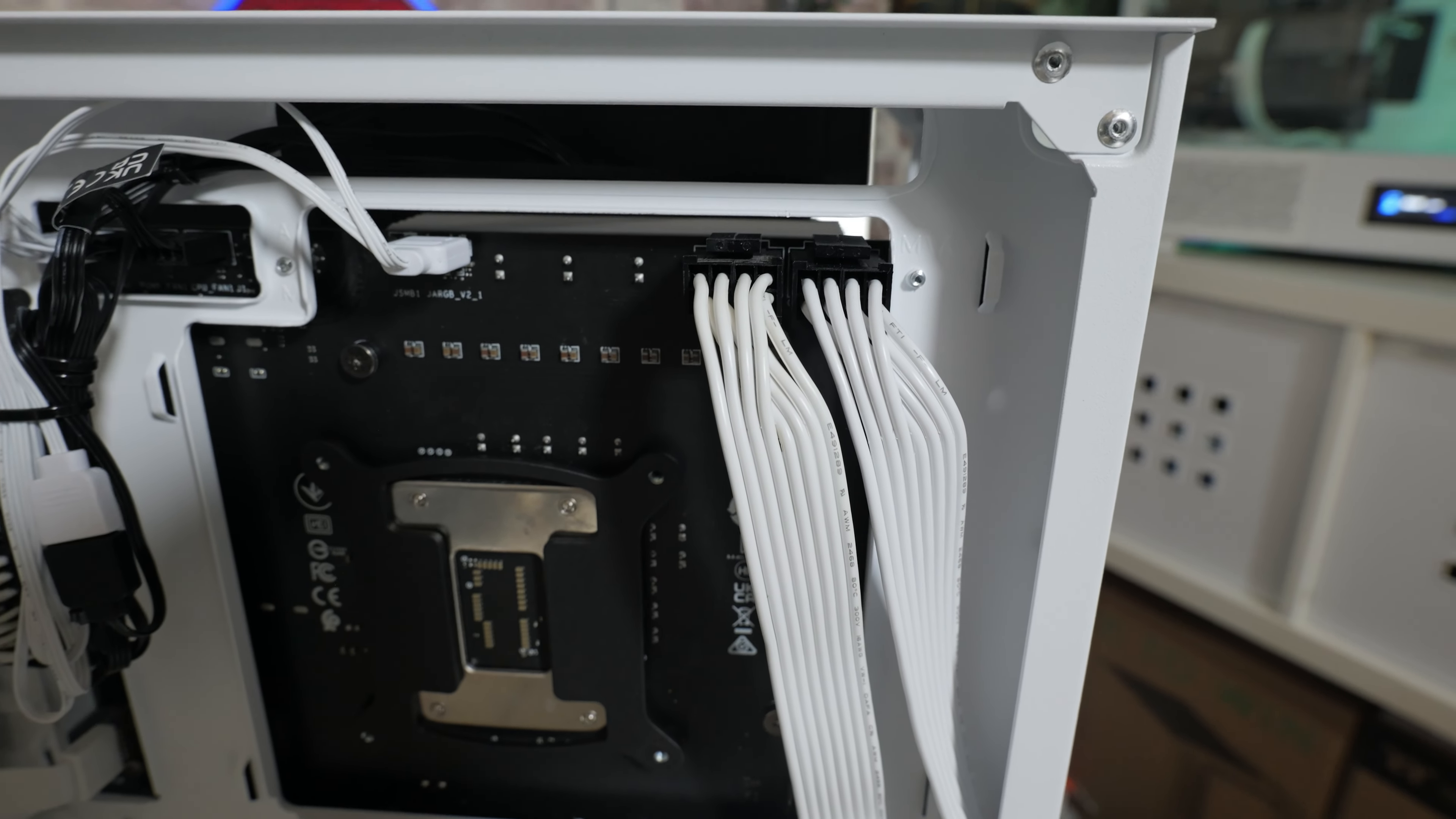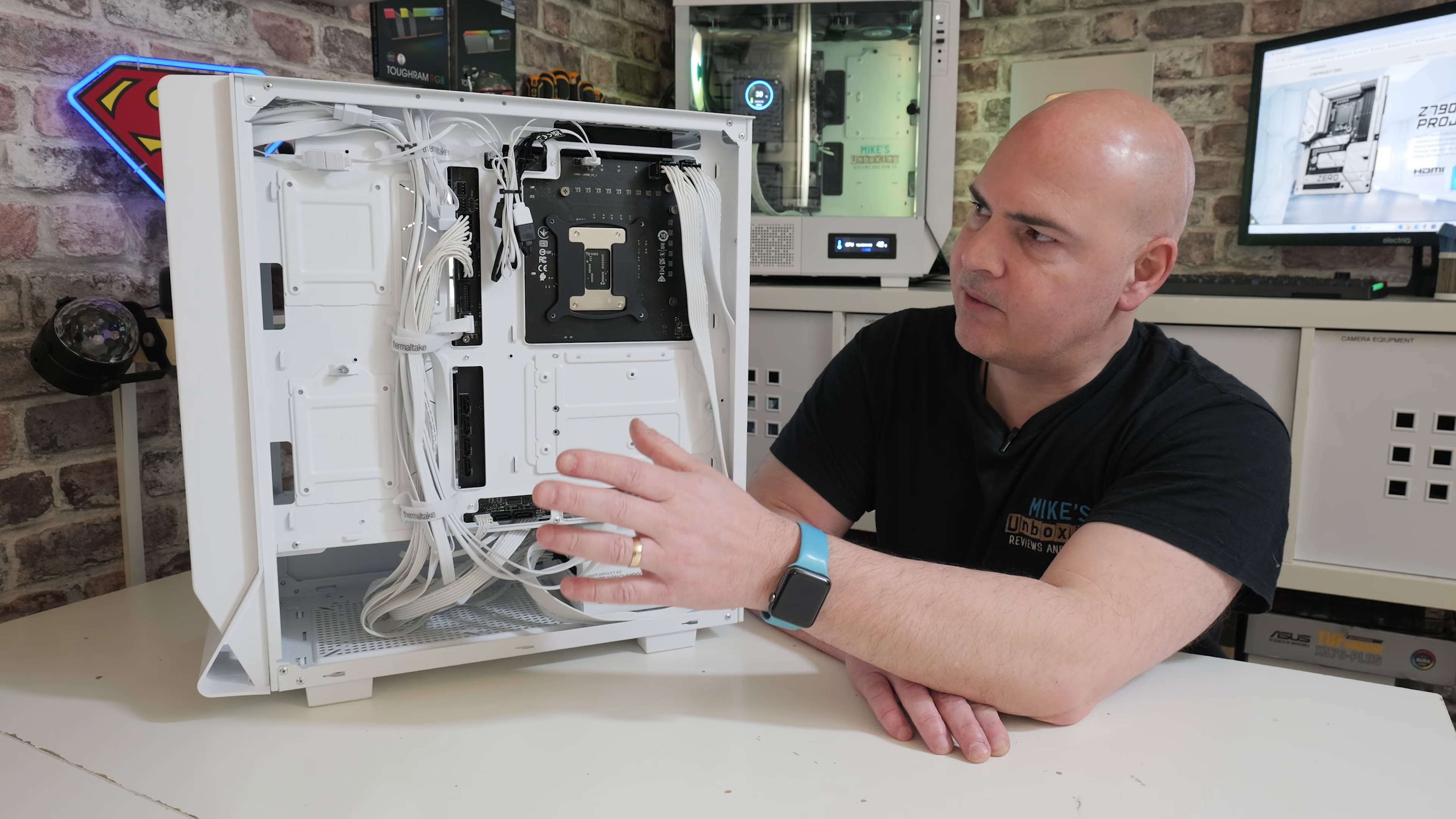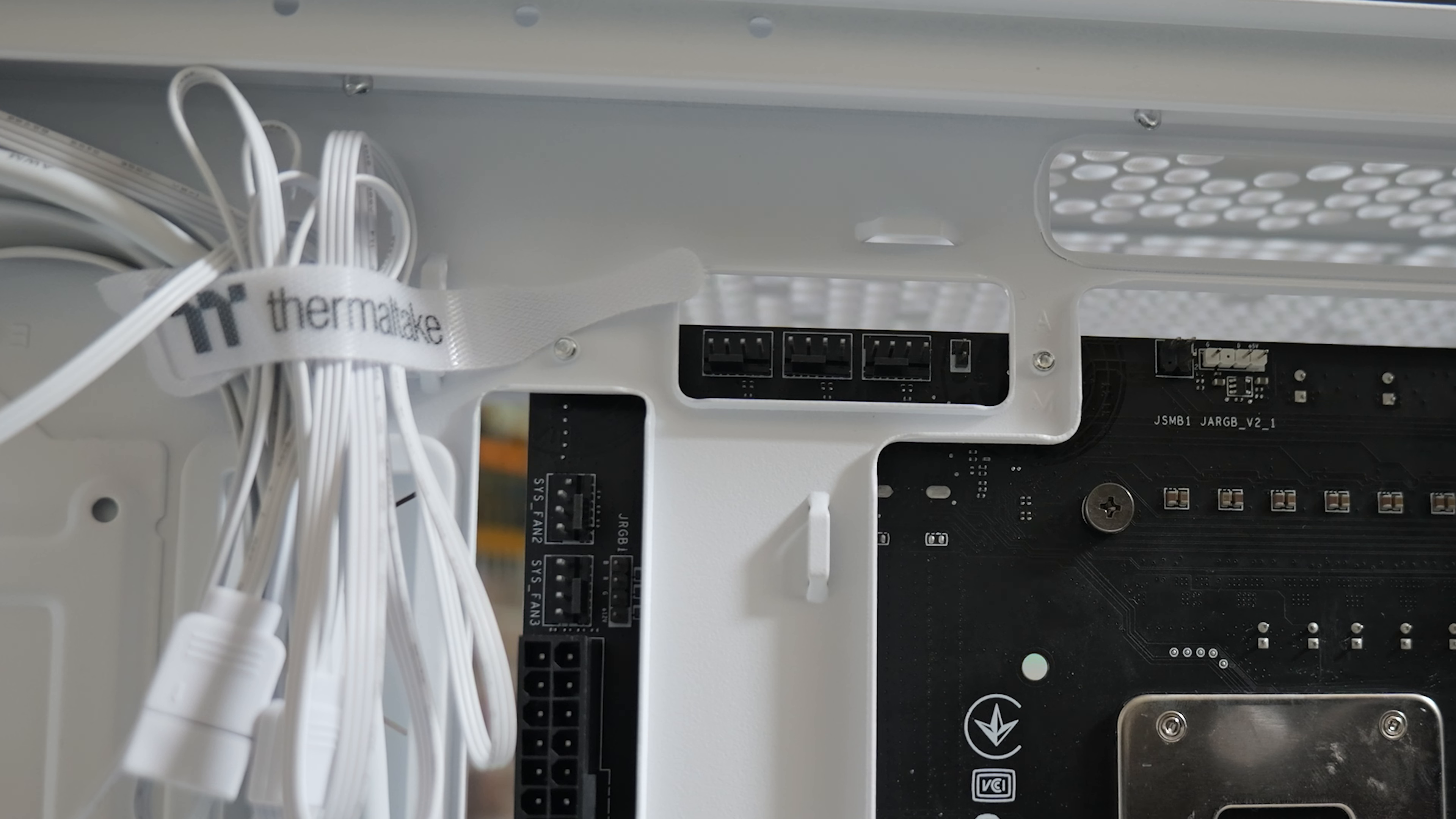Moving along from there, we've got our addressable RGB, which is daisy-chained into the cooler. That's all just tie-wrapped up here. Really nice and simple. You don't have wires hanging everywhere. At the top here, you've got the connections for your CPU fan. In this case, it's for our AIO. Then you've got your water pump header, and also the system fan header. All three of those connect up in there nicely. Job done.